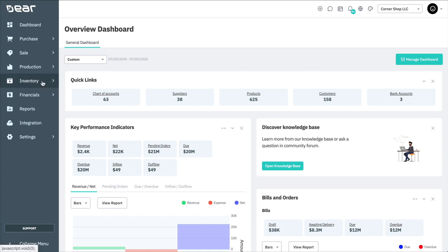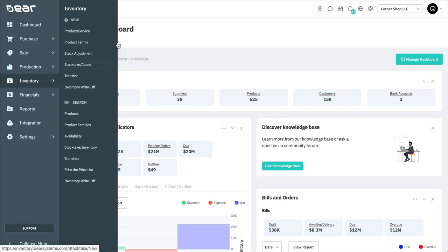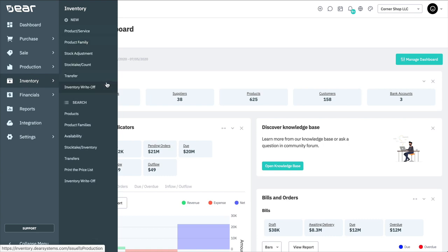The Inventory module allows you to create new products and services and new product families, which are small variations on the same product. You can also perform stock adjustments, stock takes, stock transfers, as well as inventory write-offs. We'll be covering each of these in separate videos.